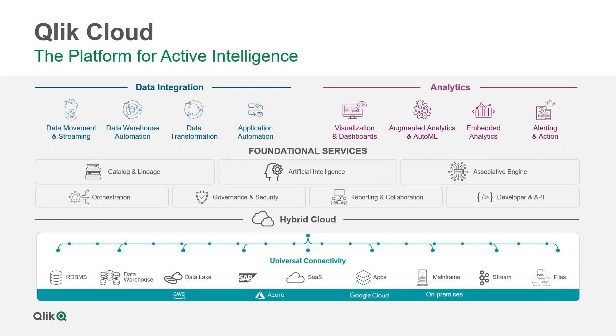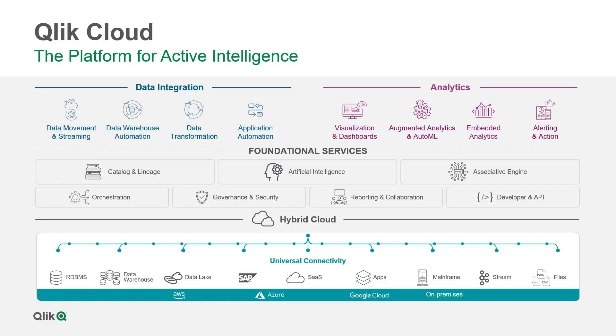Qlik Cloud offers all the data integration and analytic services you need to transform raw data into informed action, supported by a rich set of foundational services. With cloud-agnostic options, you have the flexibility in how and where you store and analyze data, and we have recently announced our intent to acquire talent that will expand our integration, data fabric, and data management capabilities.